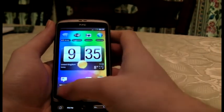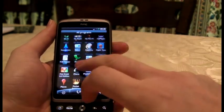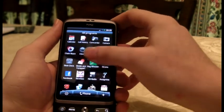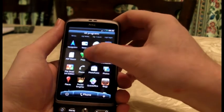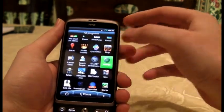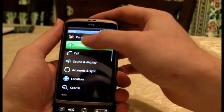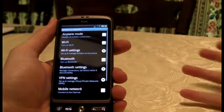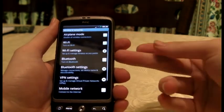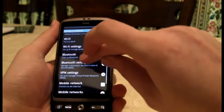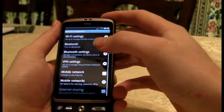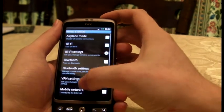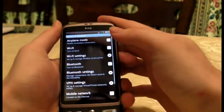It's really easy to set up the Wi-Fi. I've got a few apps, so just ignore those. Settings — I was just looking at settings. There it is: wireless networks. You can see it's got airplane mode, Wi-Fi settings, Bluetooth, VPN, mobile network, and mobile networks.